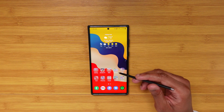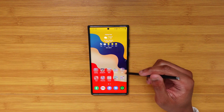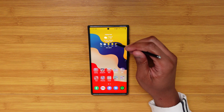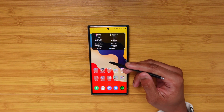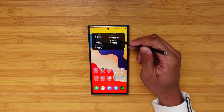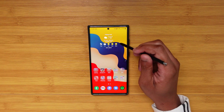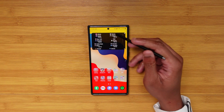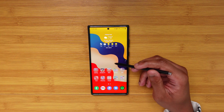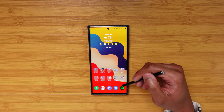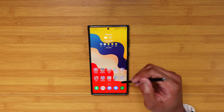Shout out to the homie Delvon for bringing up the smart widgets — I completely forgot that this was a thing on Samsung devices with the new One UI update. You got your smart widgets. I love basketball, so being able to have access to that there instead of having to dedicate a full home screen to it is just dope. Just a little nugget for you guys if you want to activate that.